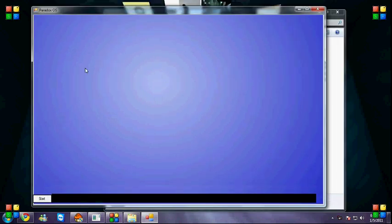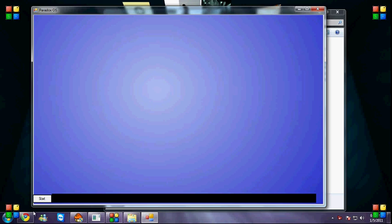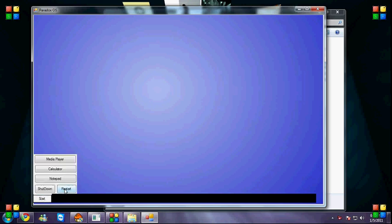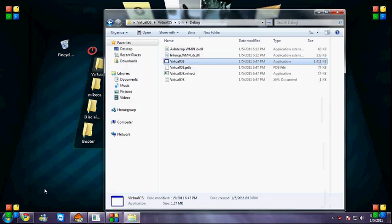Alright, so as you can see, here's our home screen. The GUI needs to be fixed, but if you press start you can see restart, shutdown.